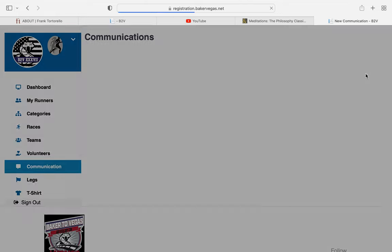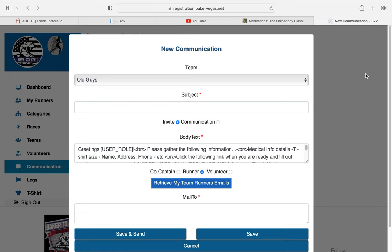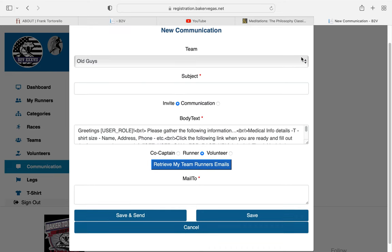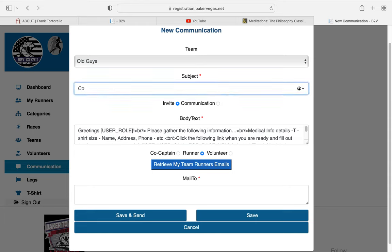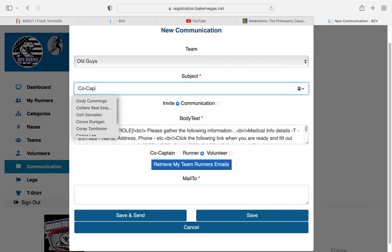Go ahead and click on that box. You get a screen that pops up just looking like this. Your team name is going to be up on top. The subject: Co-Captain Invite, or whatever you'd like to call it.